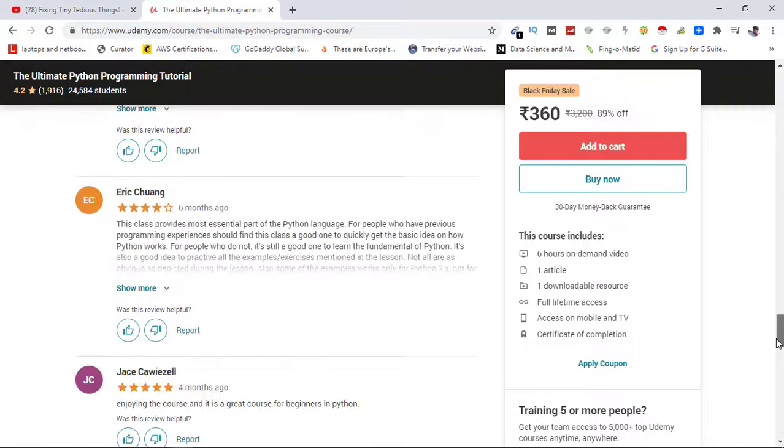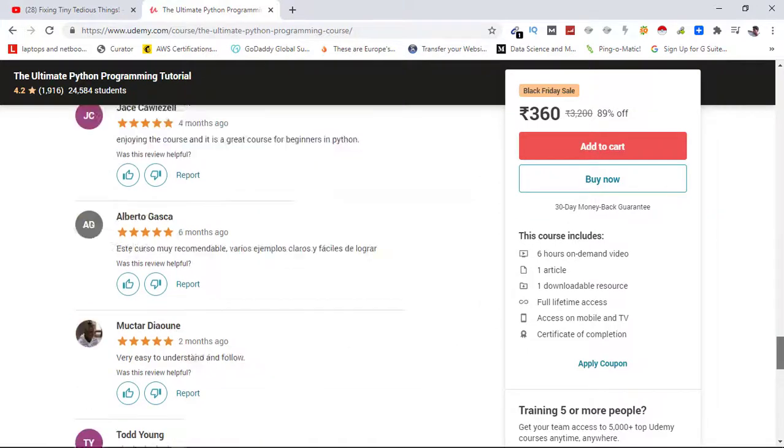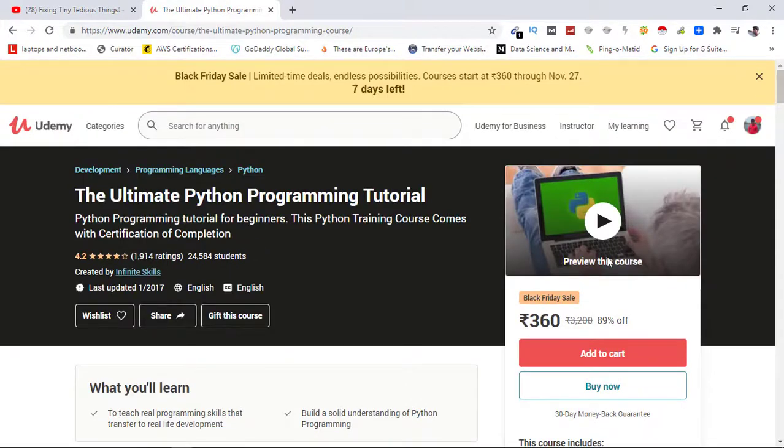So basically just go through all of these and just simply hit buy now if you want to buy the course.